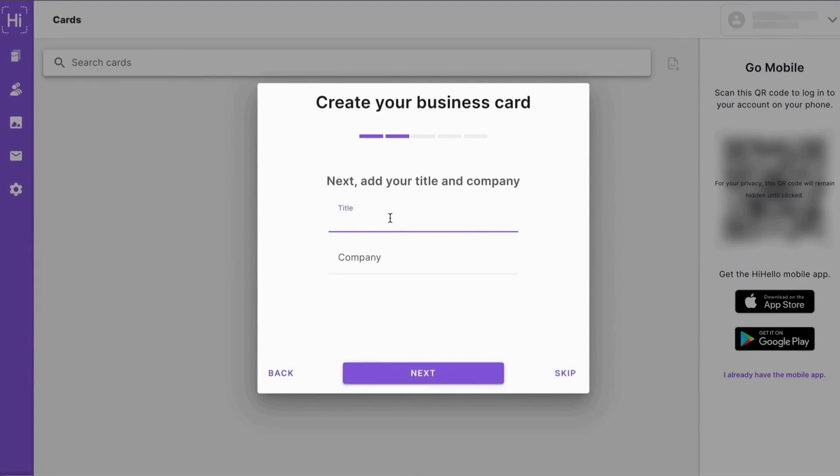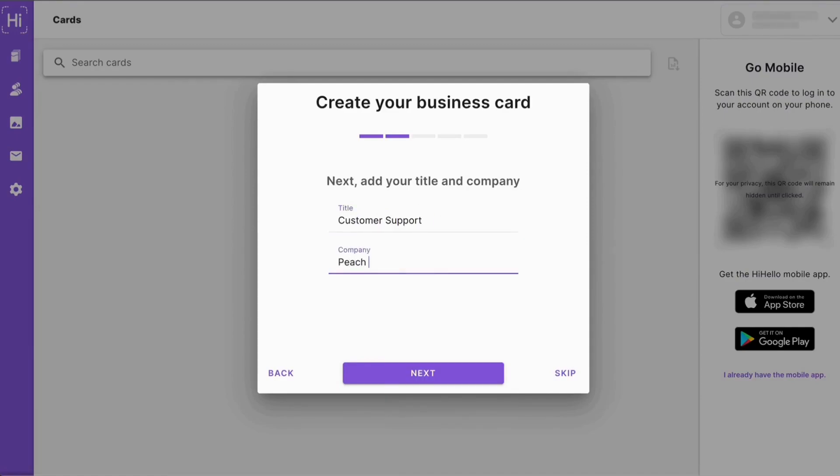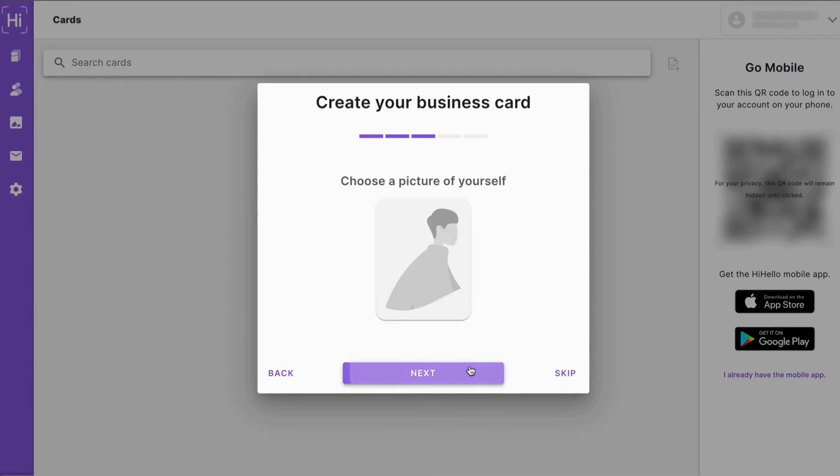Then we'll add our title and company. Now you can always click skip if you don't want to enter this information right now. And don't worry, if you want to change anything later, it's all customizable.